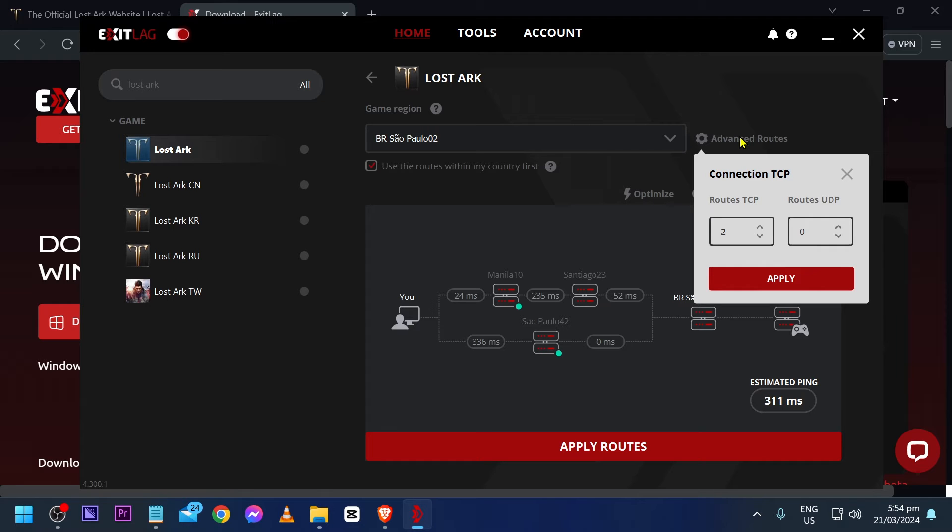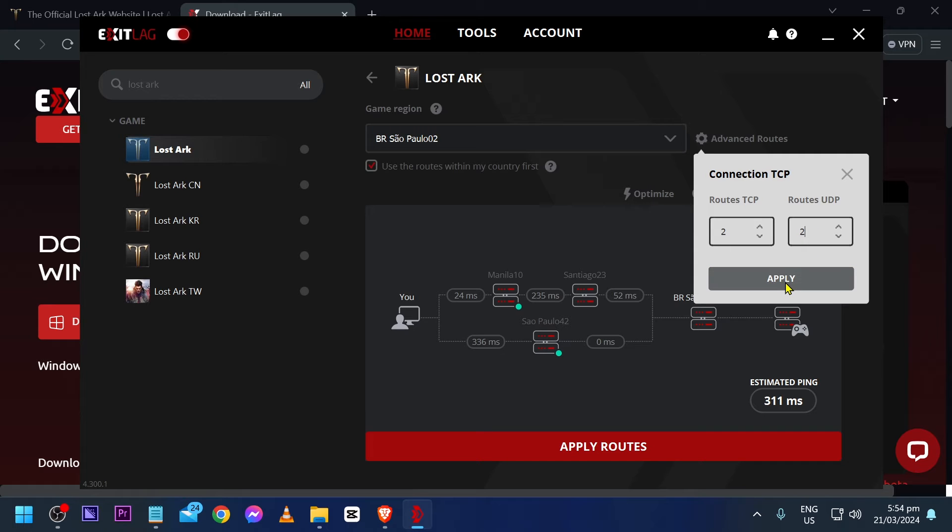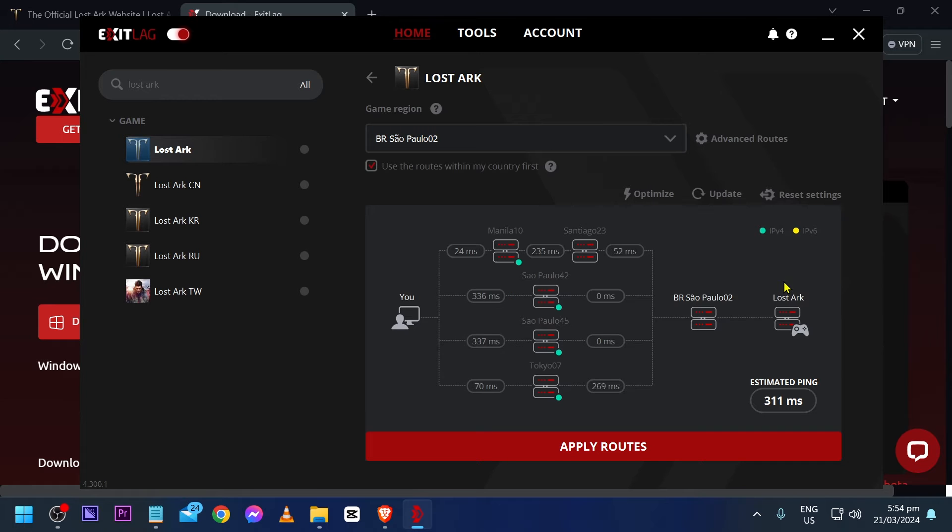Majority of gameplay actually uses UDP. So, make sure that you're going to put the two here as well. Go ahead and click apply once you're done.